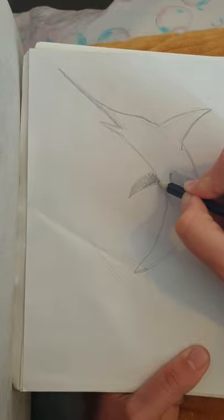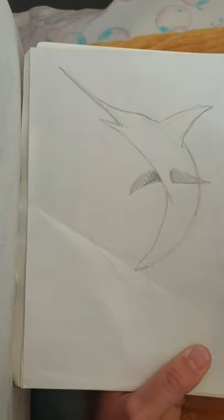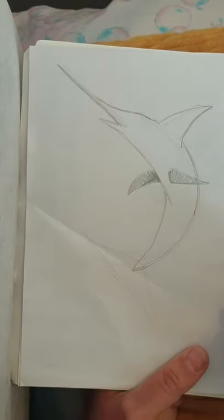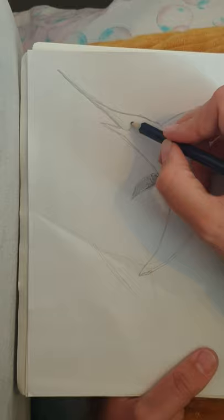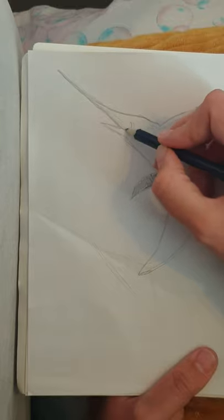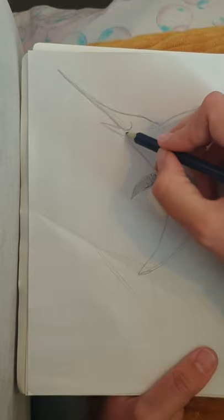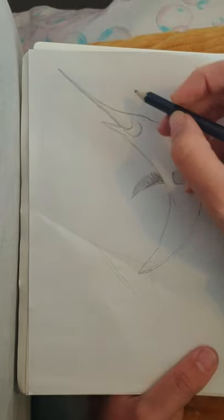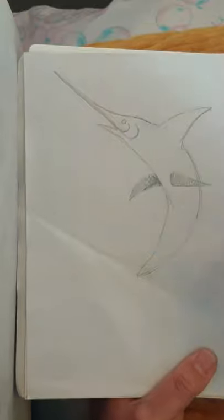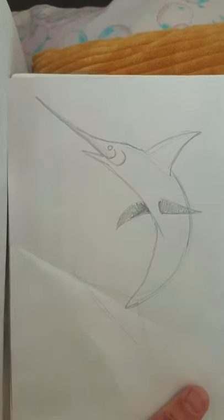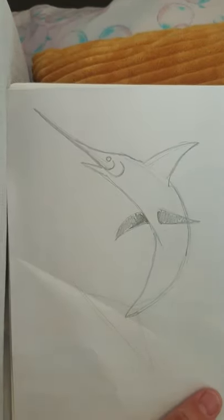There we go, like so. Okay, then we need to do one little curve here and then a bigger one around like that. Then the eye is going to go here like so.